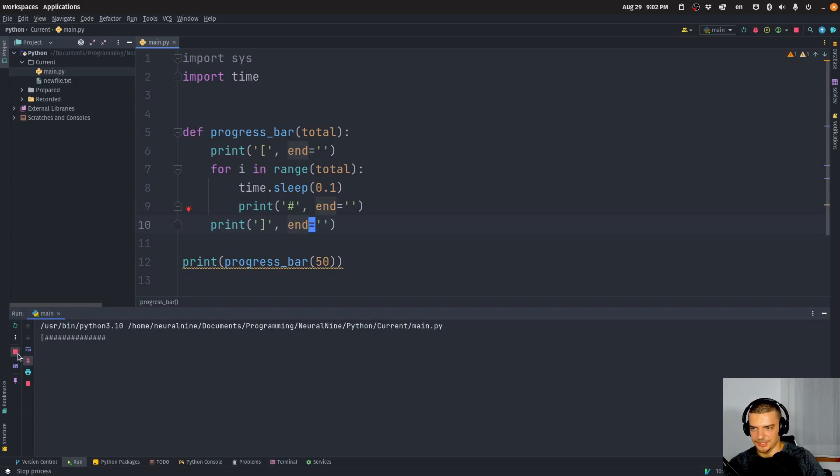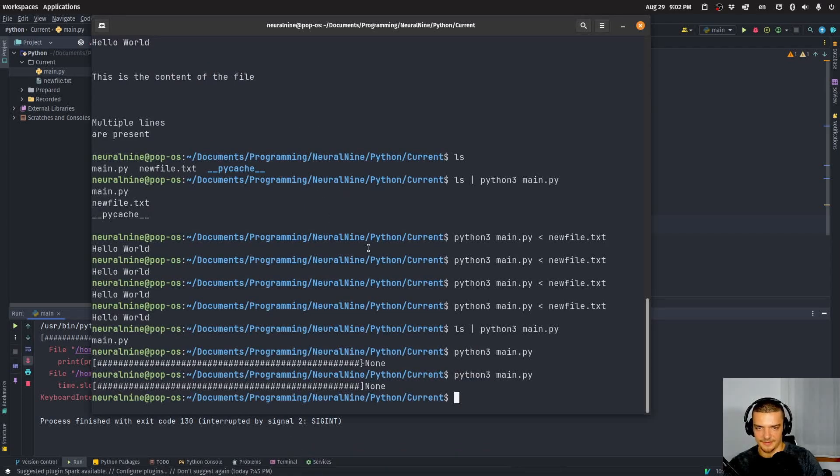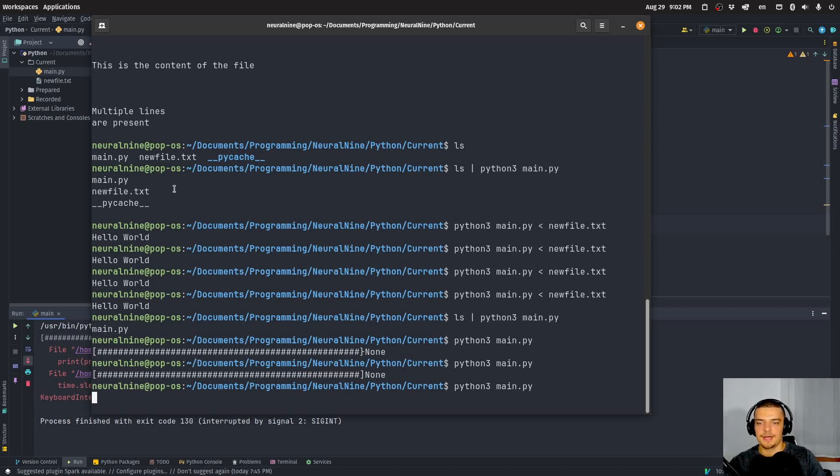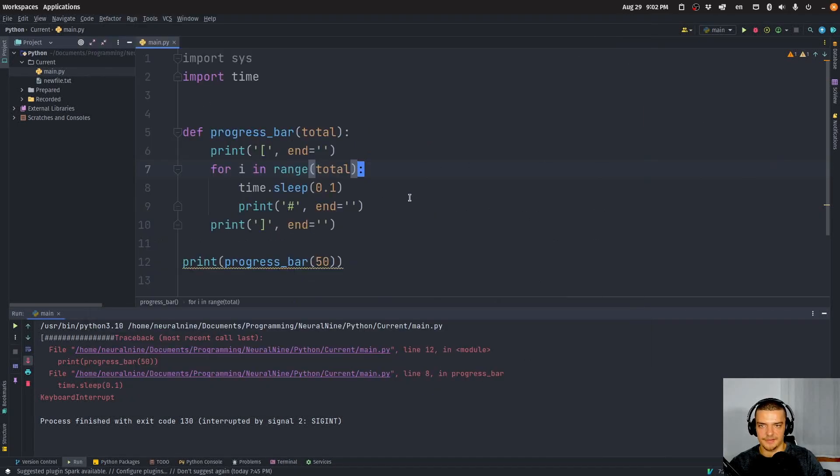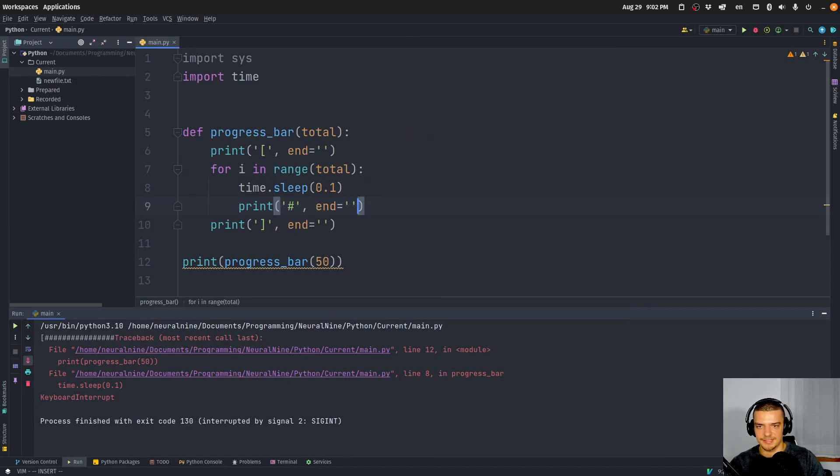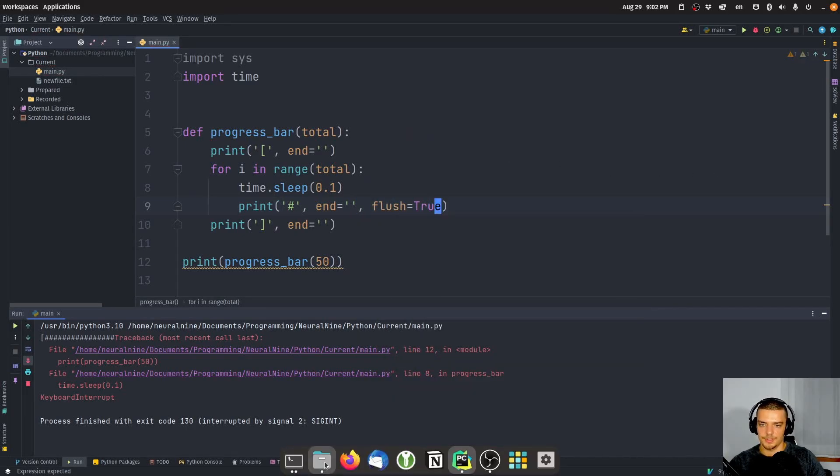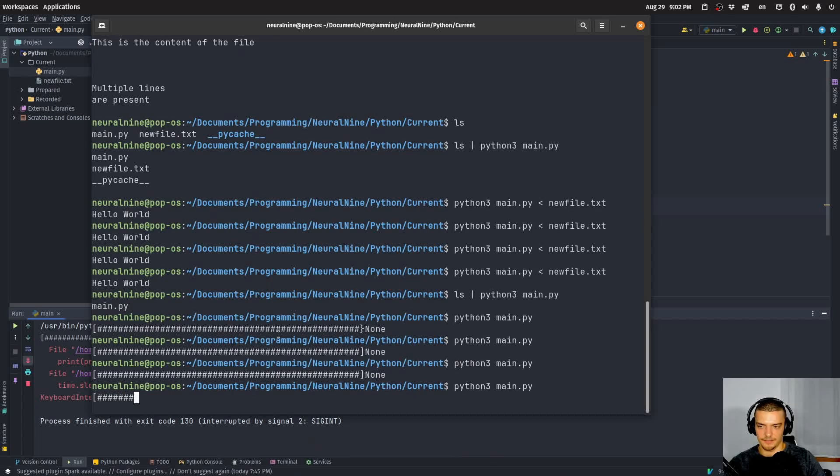And now when I run this, or actually, this is in PyCharm. So in PyCharm, we have a different behavior, because PyCharm for some reason flushes every time. But you can see in the command line again, nothing. And if I go ahead and I say here flush equals true, then I will have the same behavior, as you can see.